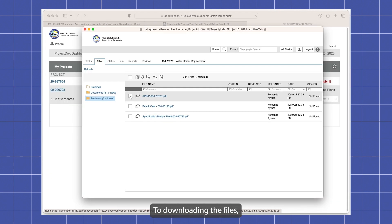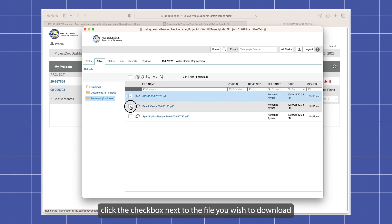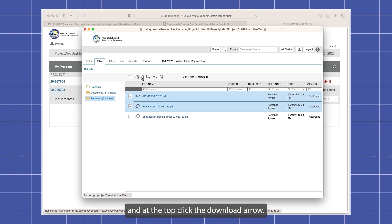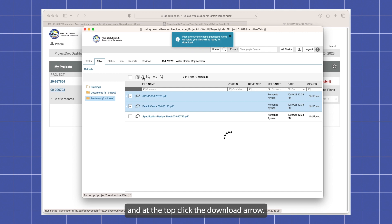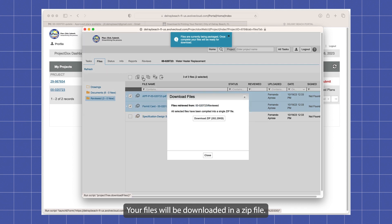To download any of the files, click the checkbox next to the file you wish to download and at the top, click the download arrow. Your files will be downloaded in a zip file.